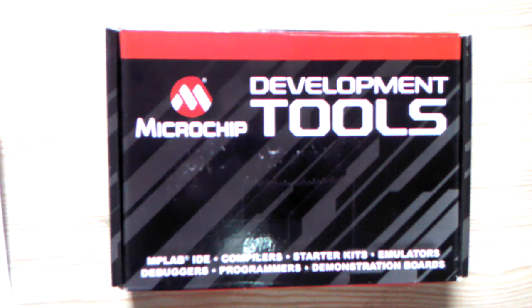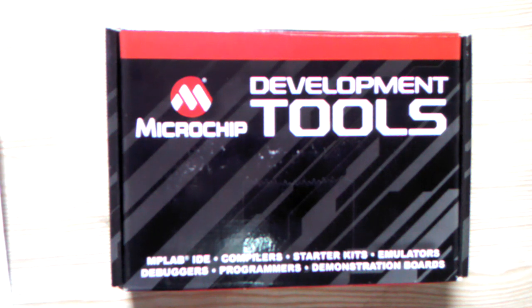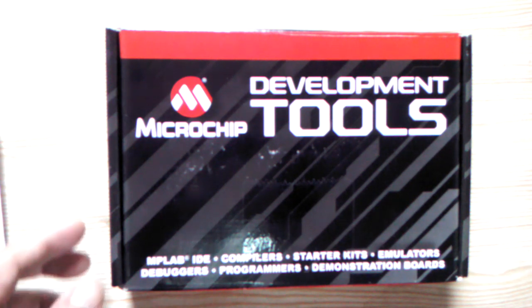This is a one-pick platform development tool from Microchip. I got it at a Microchip technical training seminar in Thailand. Let's show you.